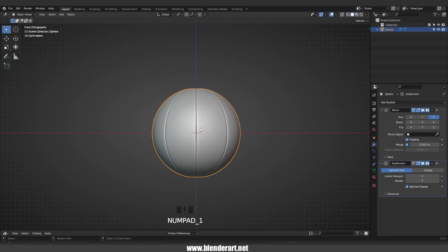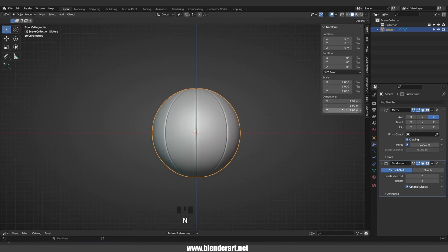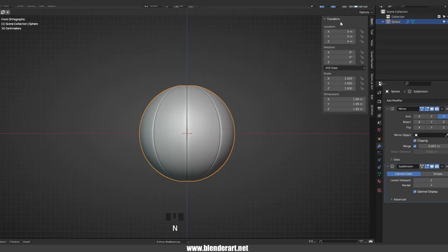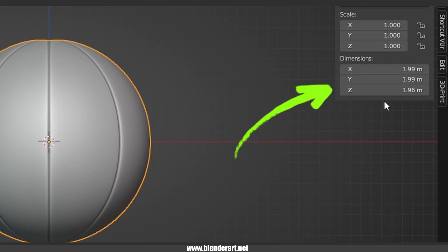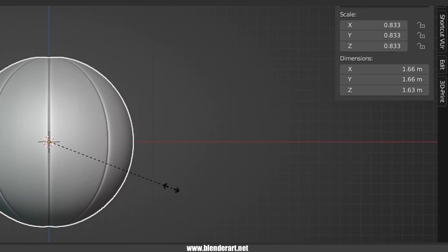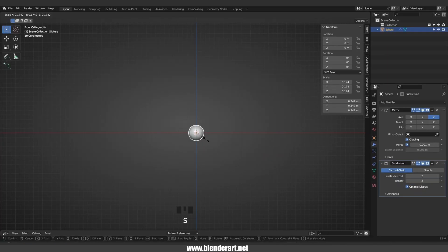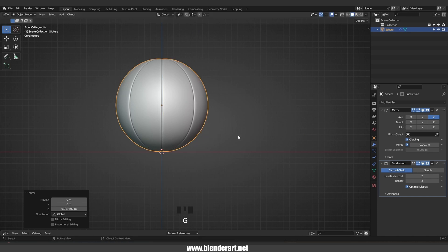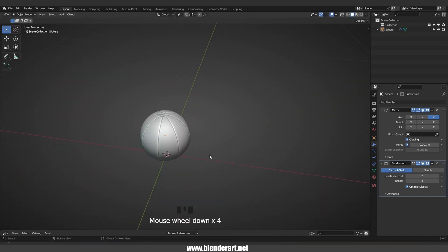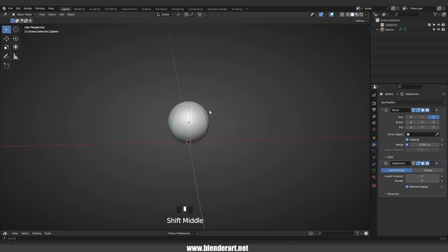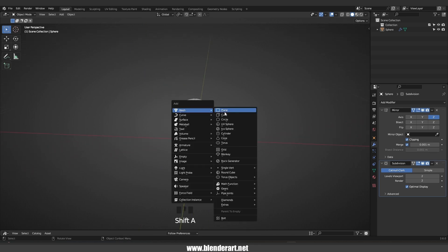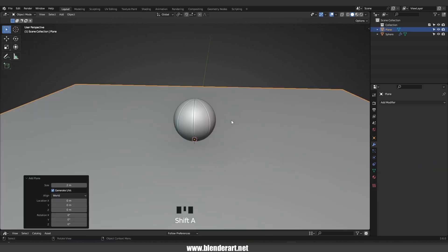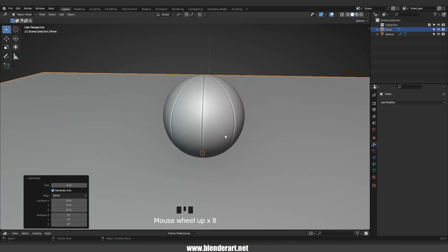Hit Numpad 1 for front view, hit N on the keyboard and go to the Item menu. As you can see this ball is two meters long, so we're gonna scale the ball down a bit. Go with G, Z to place the ball above the X axis.